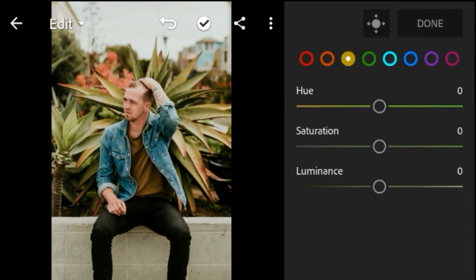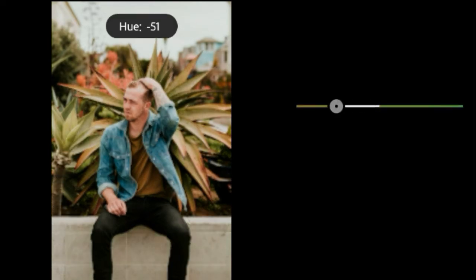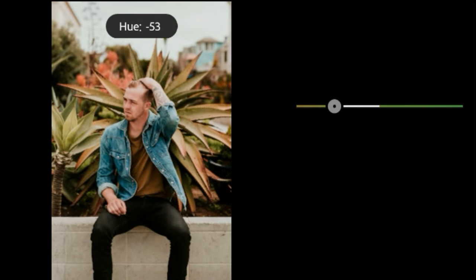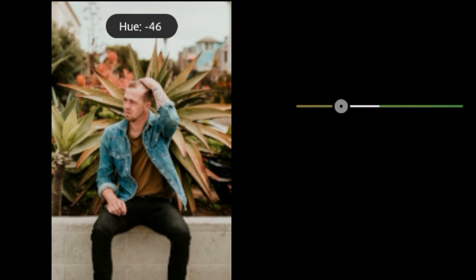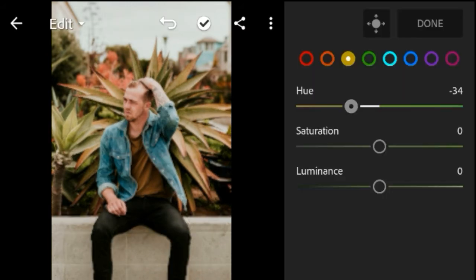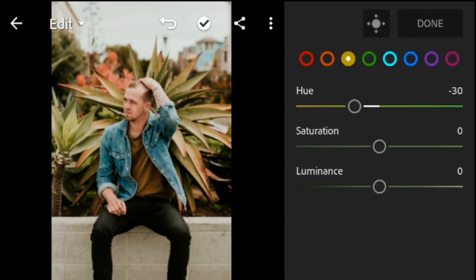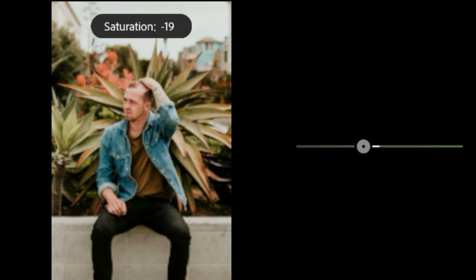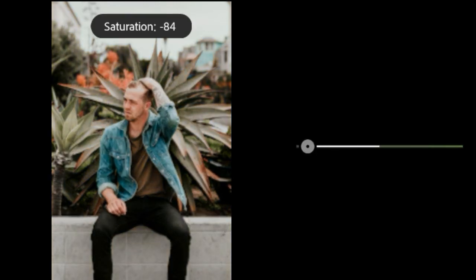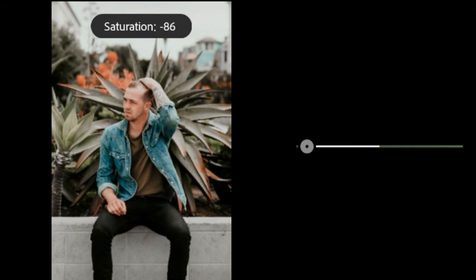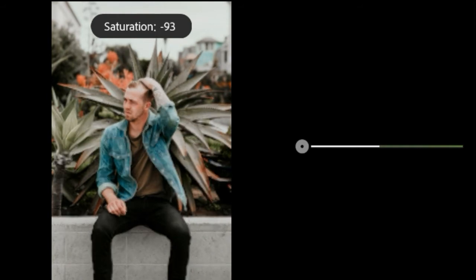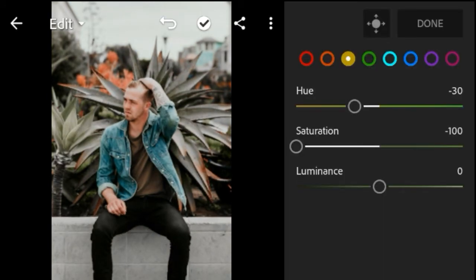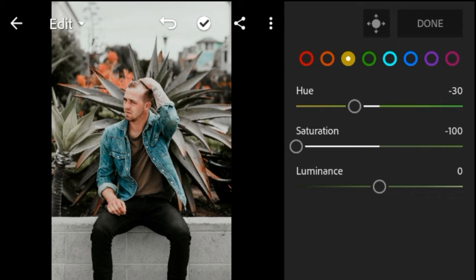Yellow Color Hue negative 30. Saturation negative 100. Luminous plus 10.